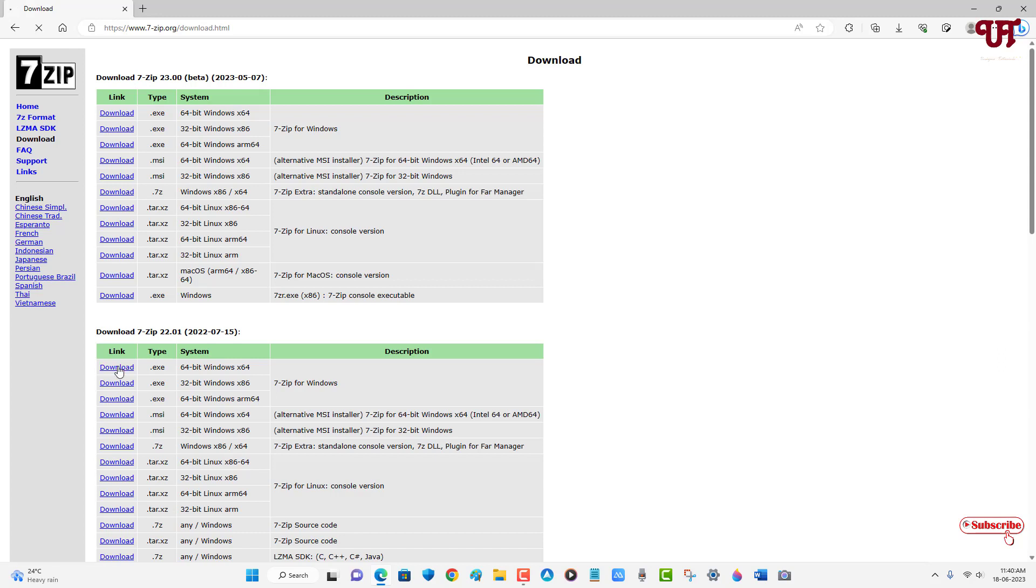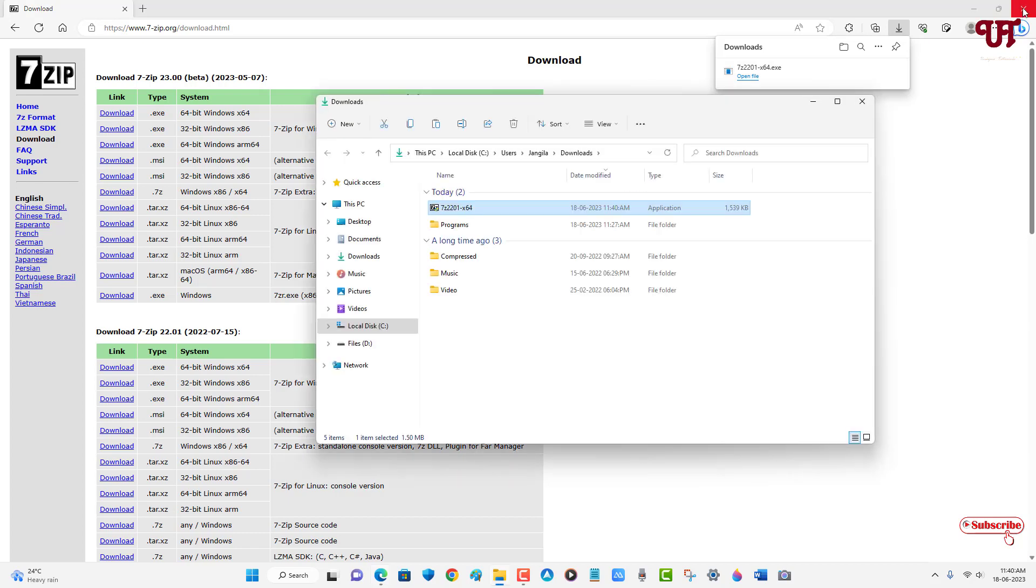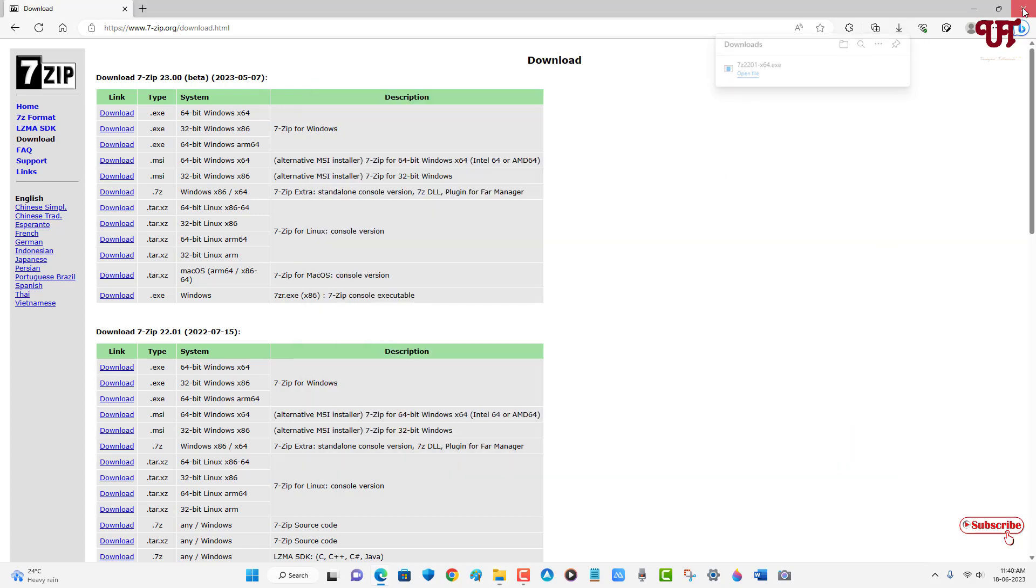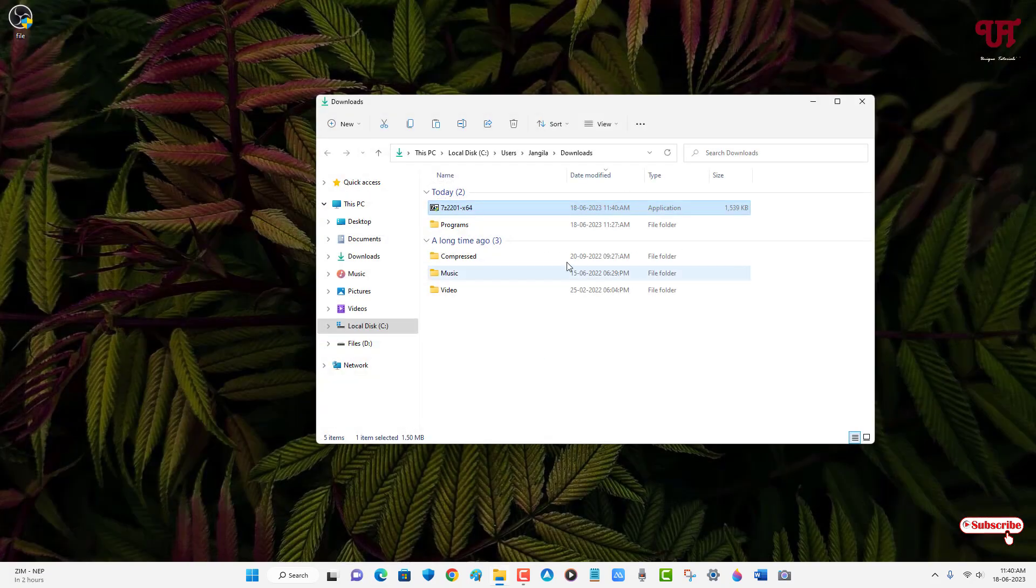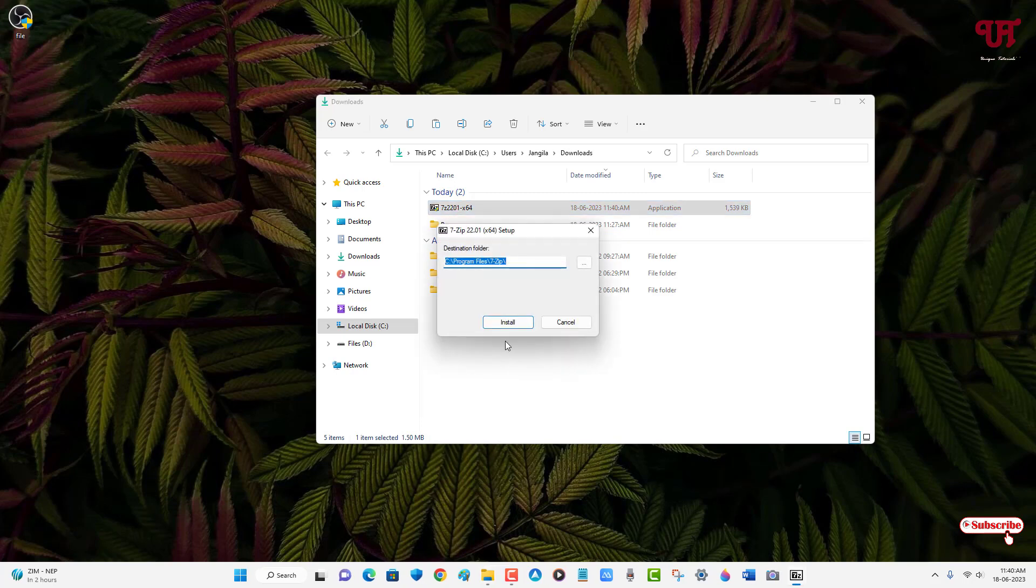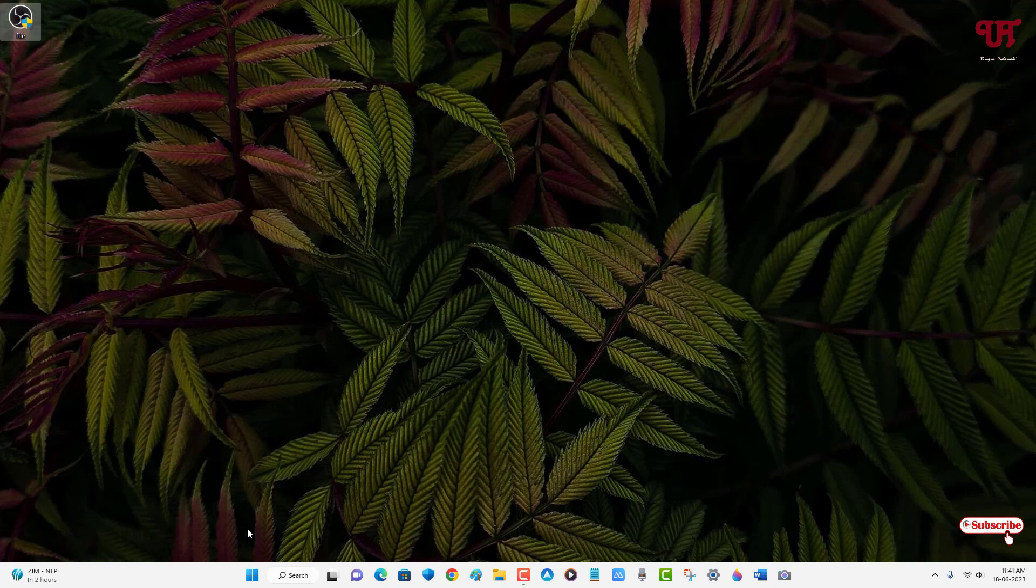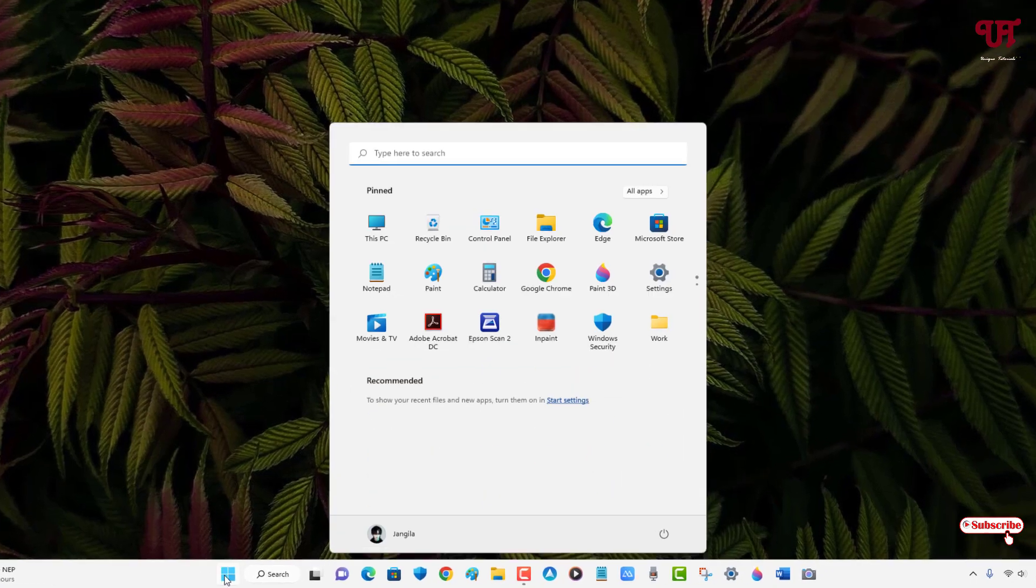Finally the file has been downloaded. Let me go to the folder where it's been downloaded. Just double click it to run this software installer, click on install. Finally the application has been installed successfully. Now click on close.